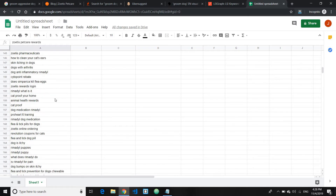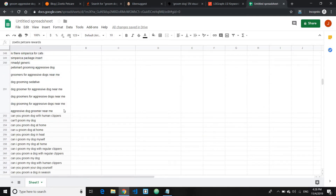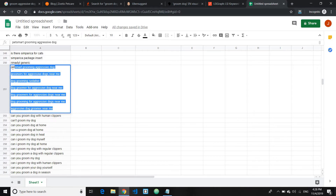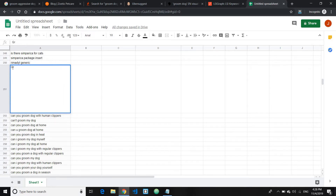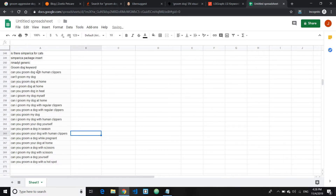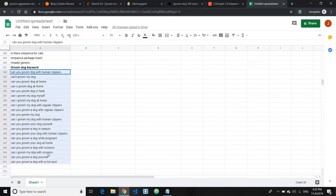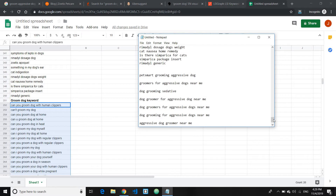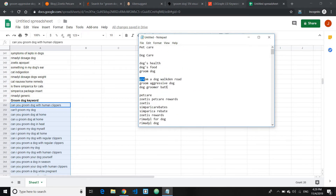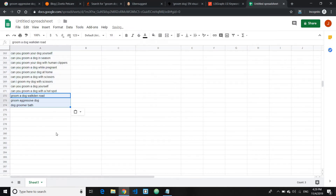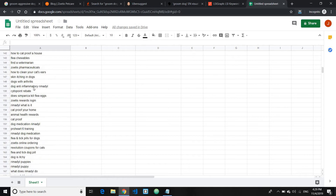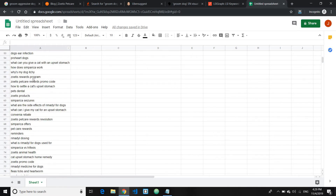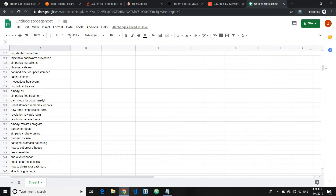Scroll through all the generalized keywords and categorize them. Put keyword groups under the right category headings and clean up the list. Shift keywords related to groom dog into that section, and similarly organize other subtopic keywords, cleaning up the spreadsheet so everything is neatly organized by topic.